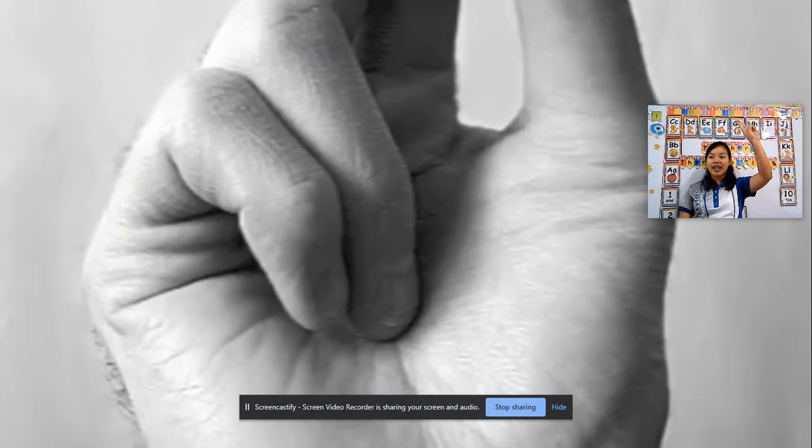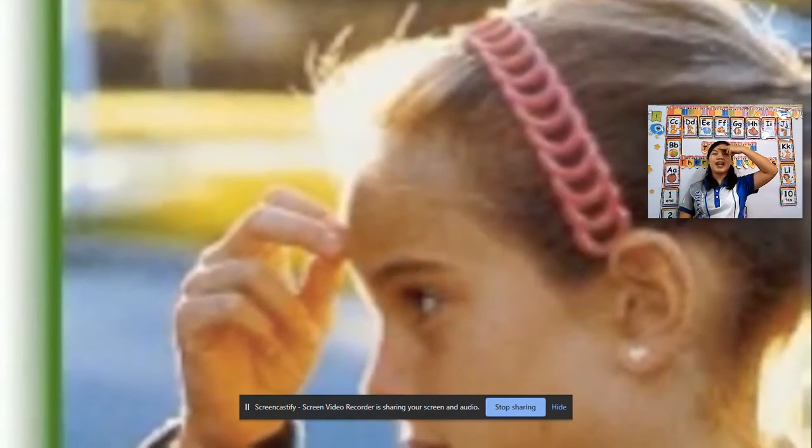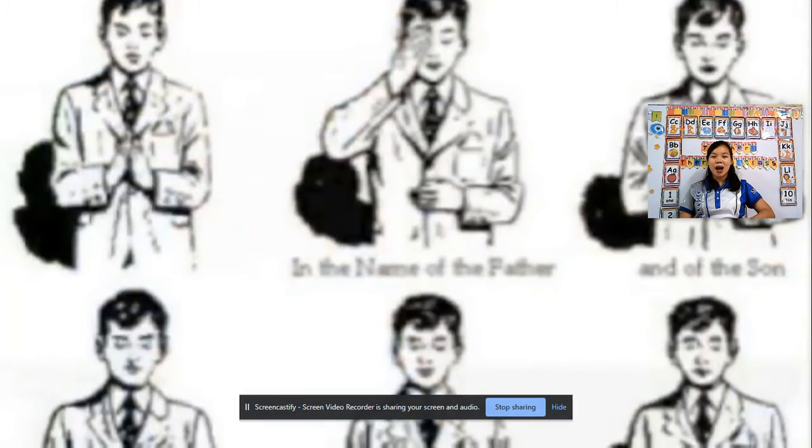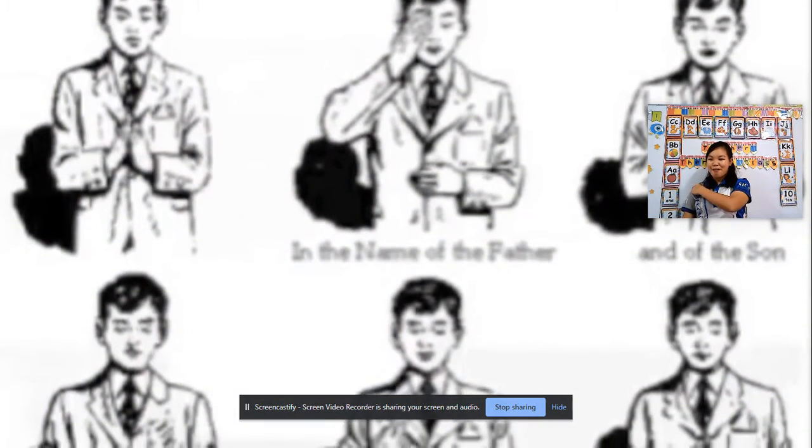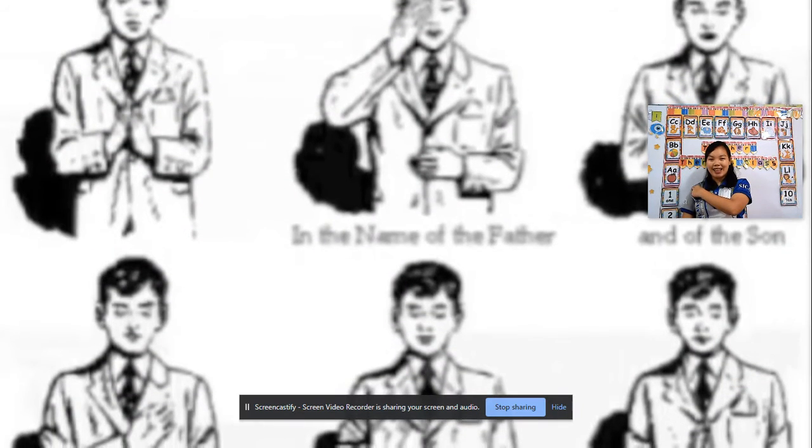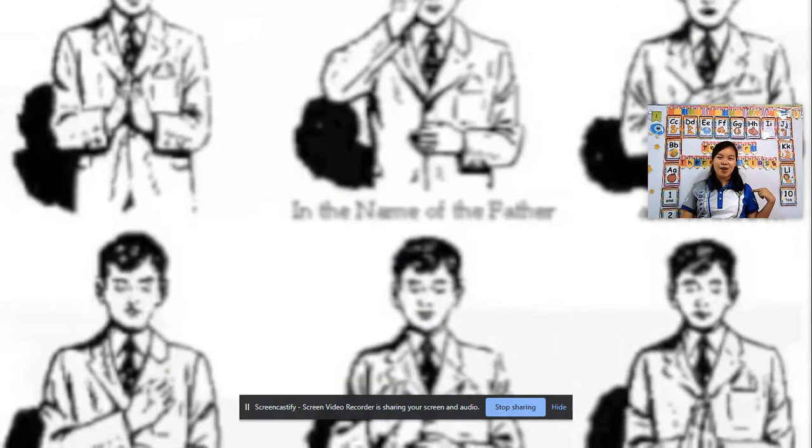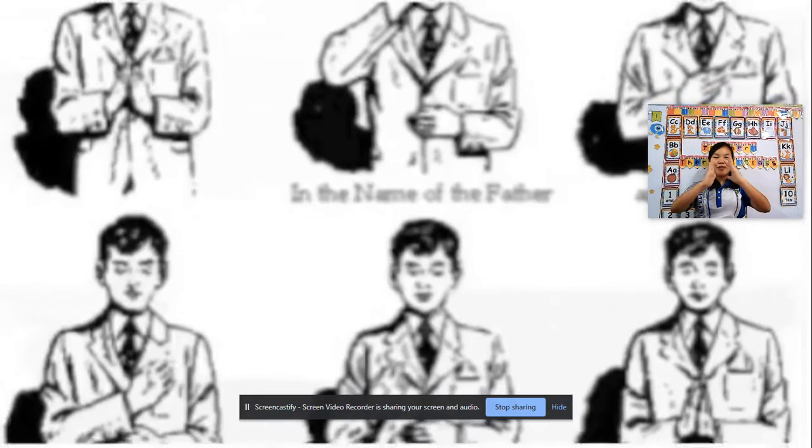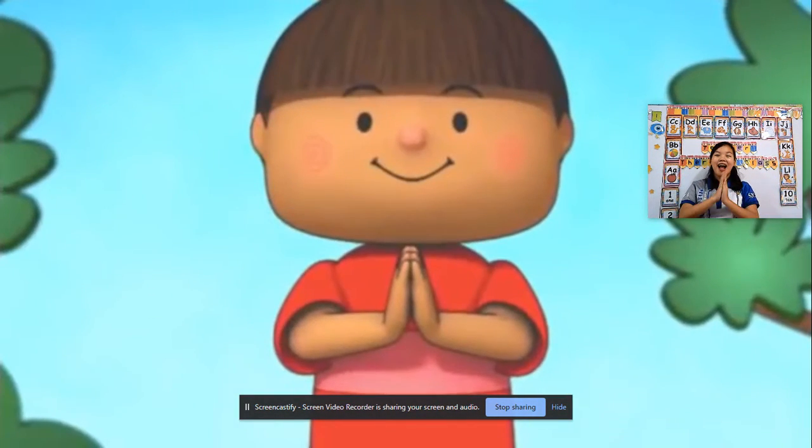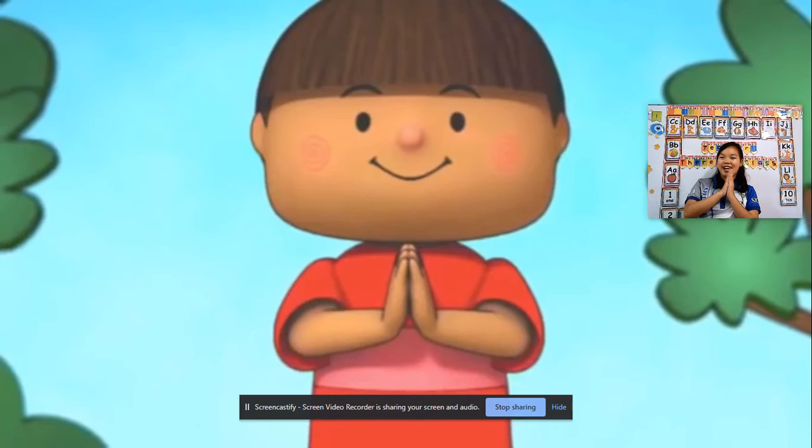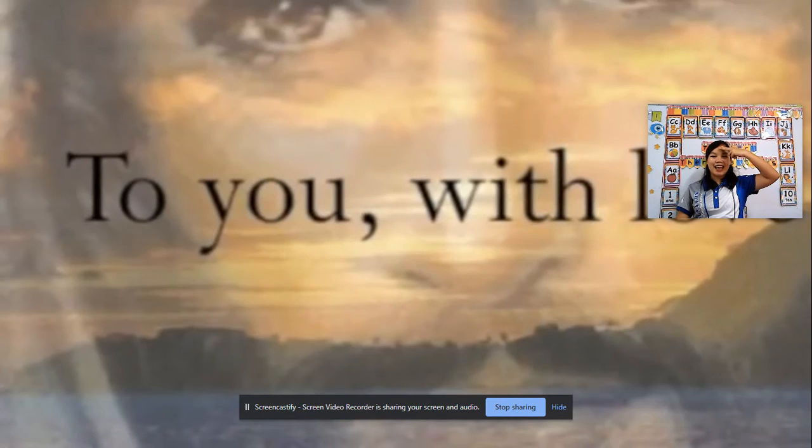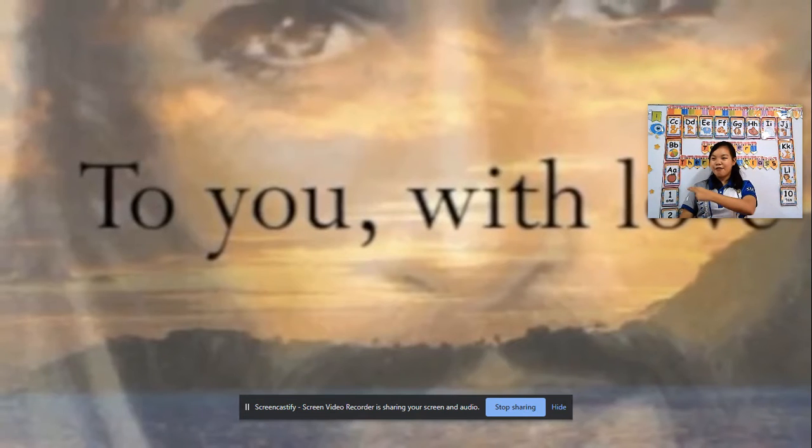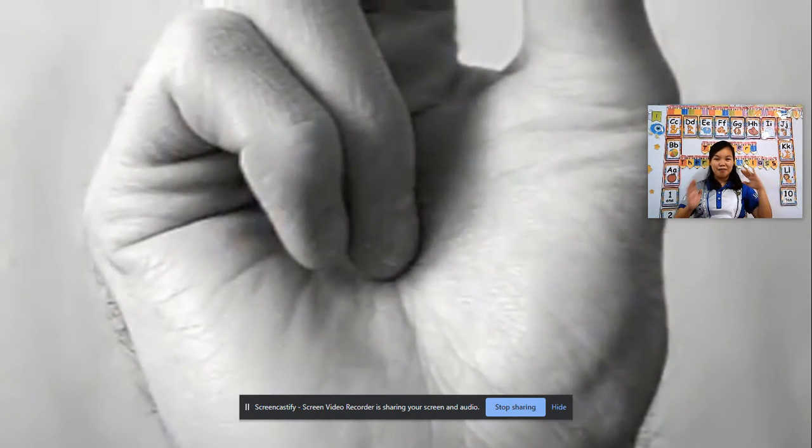My right hand to my forehead, then down towards my tummy, then to my shoulder at the left, then to the right just slowly. Bring both my hands together as a lovely prayer can. In the name of the Father, and of the Son, and of the Holy Spirit, Amen.